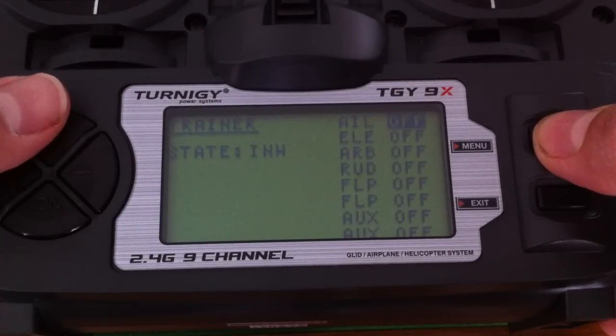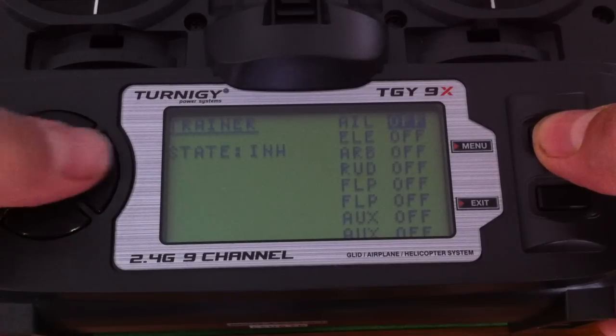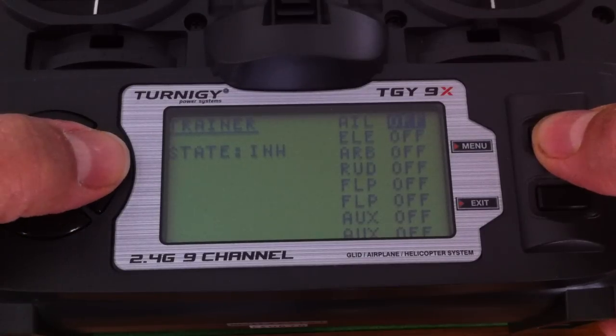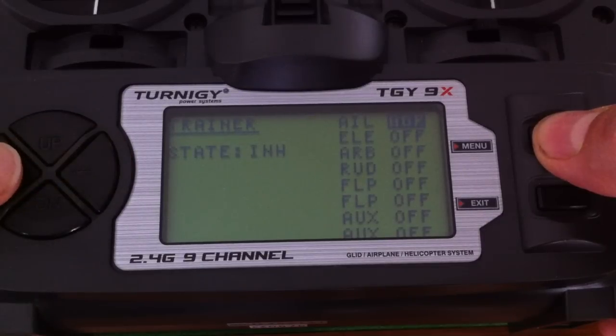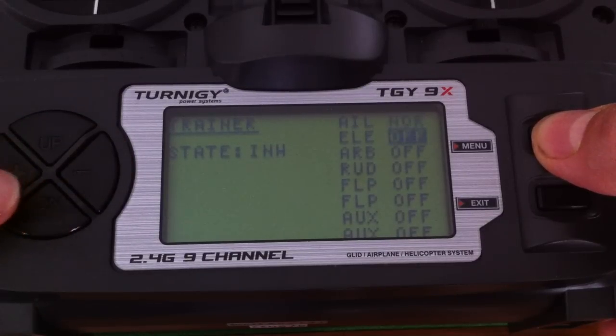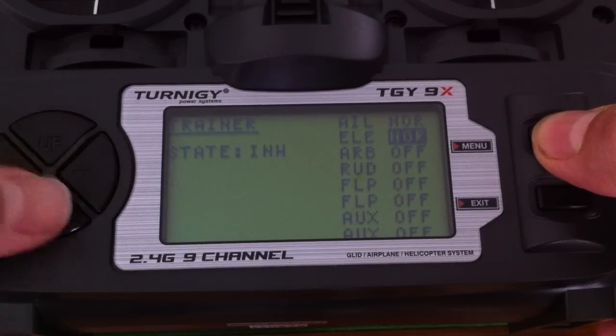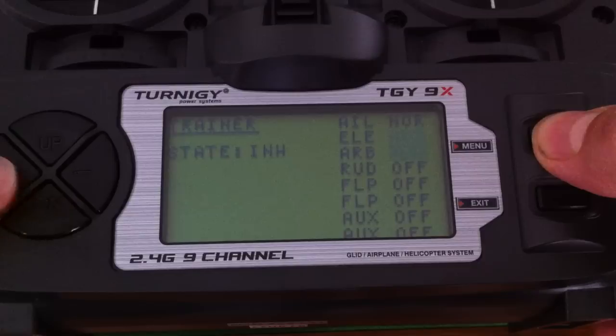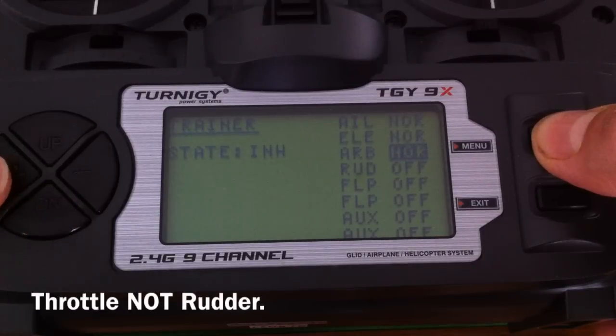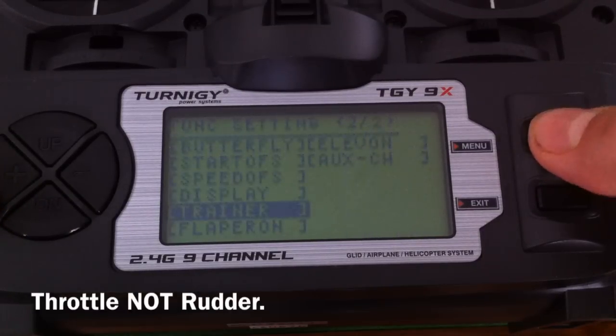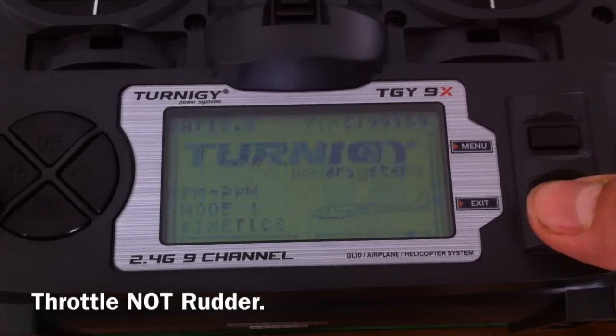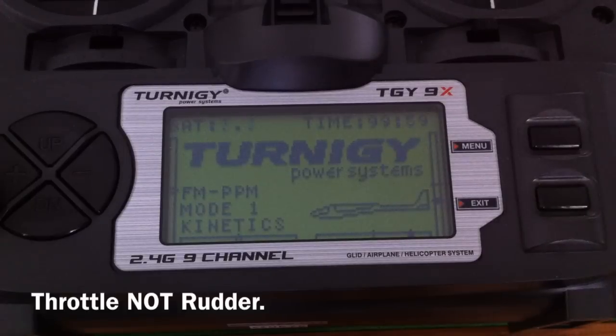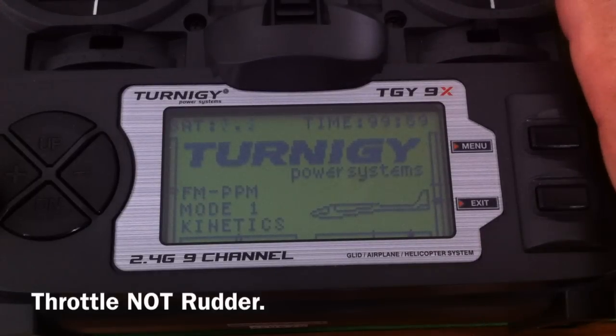And we're only running the kinetics in three channels, so we're going to enable it on the ailerons, elevator, and also the rudder. Once we've done that, hit the menu and we can get out of that menu now. That's done. So trainer mode is actually enabled on this radio.